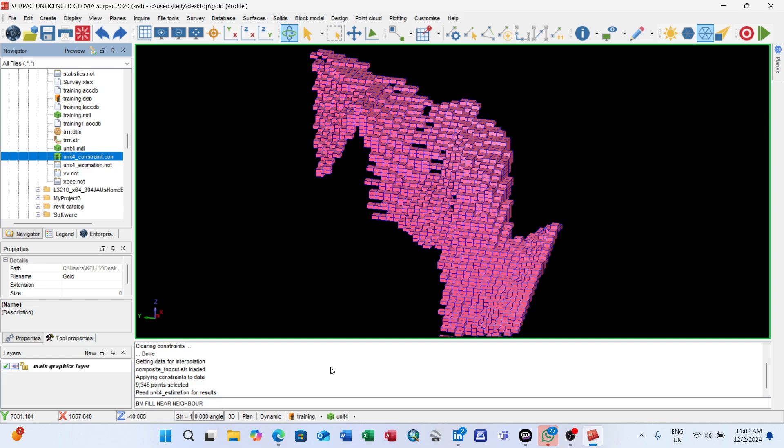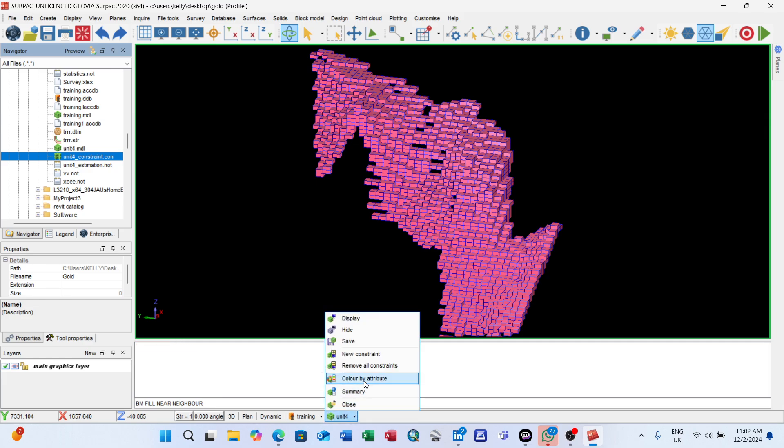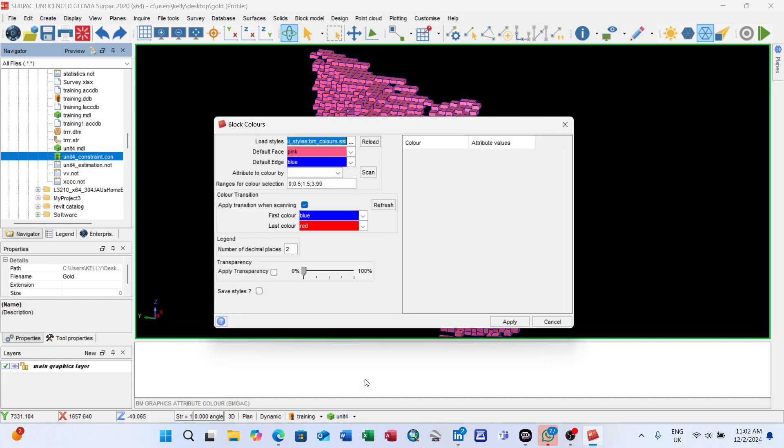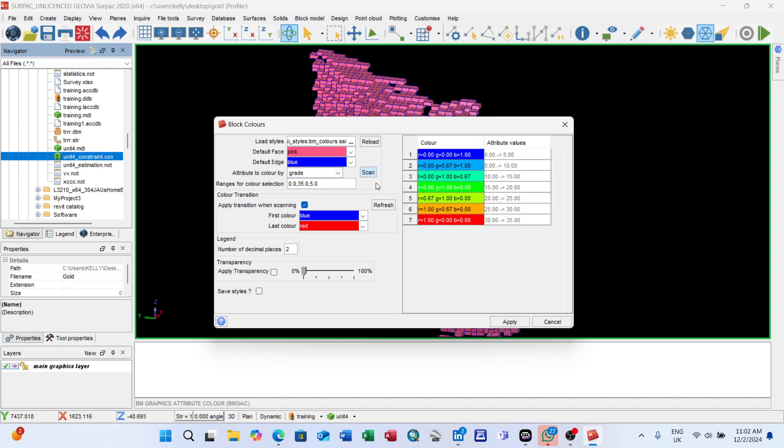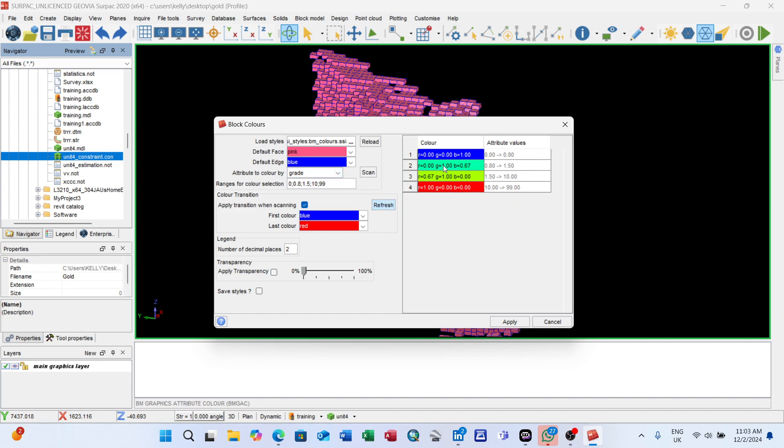After the estimation is performed, the next thing is to color it. To color it, come here again - color by attribute. Attribute to color by: grade. Scan. You see the grade distribution. You can change it here: 0 to 0.8, 0.8 to 1.5, 1.5 to 3, up to 10.